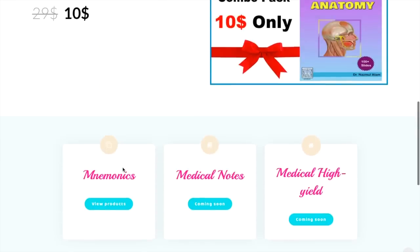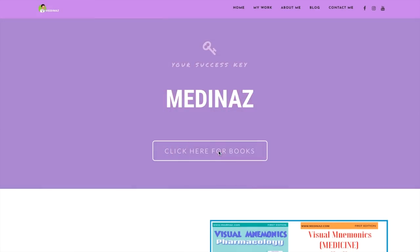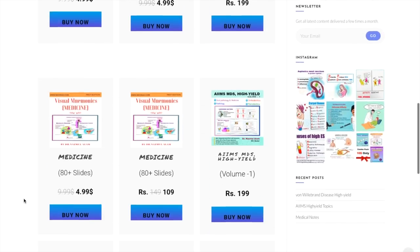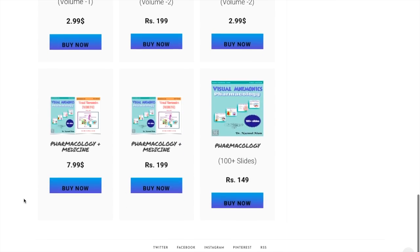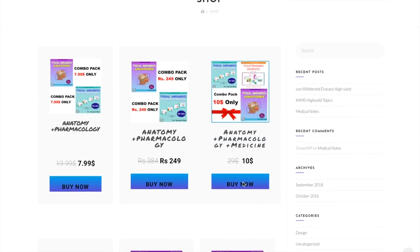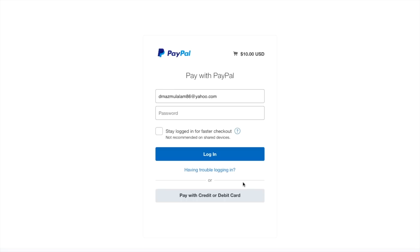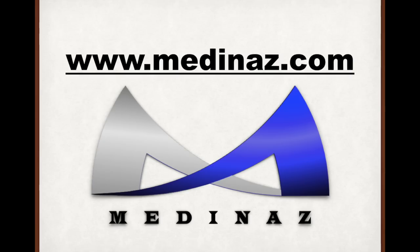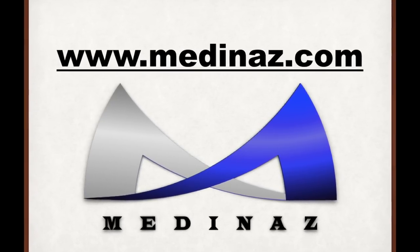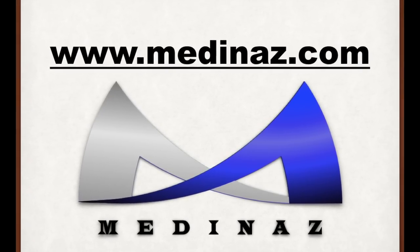Hello everyone. We have already published different visual mnemonic books. Please visit our website www.medinas.com for your copy. It will definitely help you in your studies.